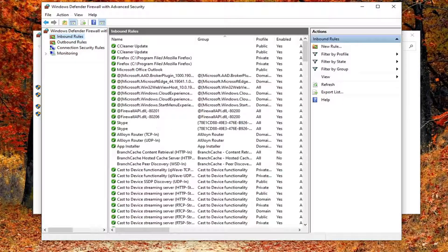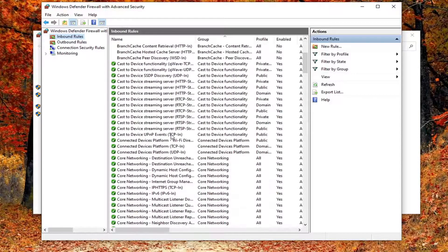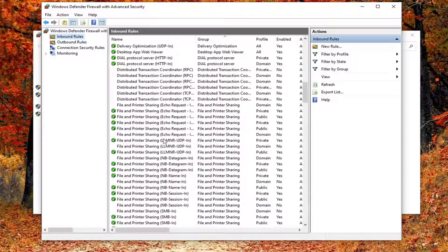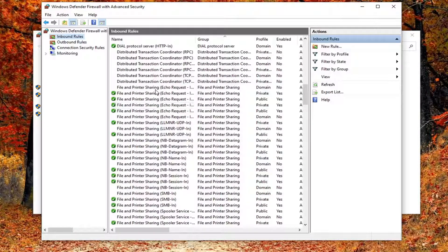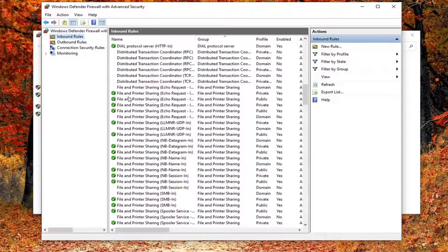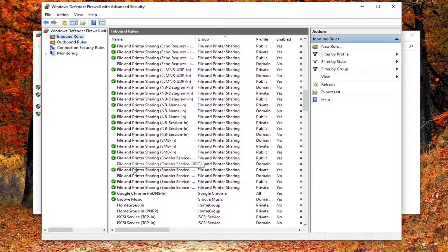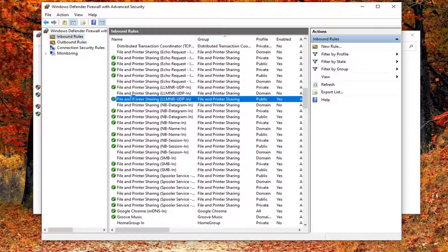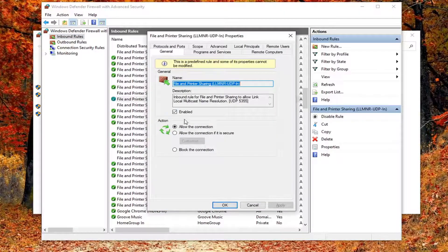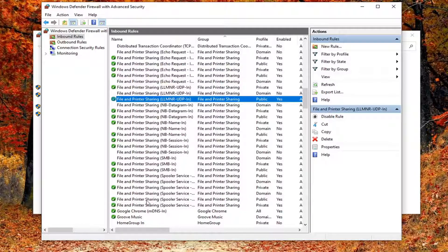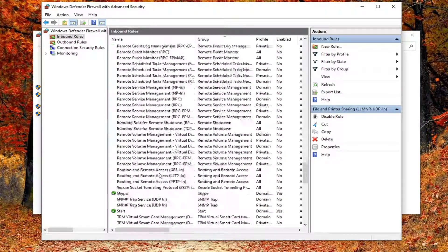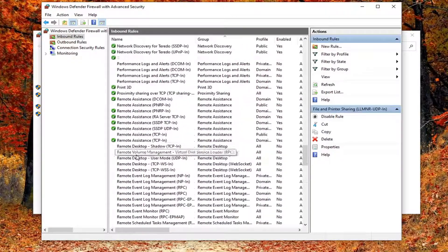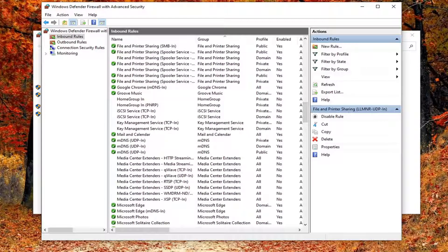Now you want to locate file and printer sharing. Locate the file and printer sharing section and see if there's anything that's currently blocked, like a red X going through or anything in here. If you see anything like that you may want to go ahead and just double click on it. Then you want to change it to allow this connection. If you see anything underneath file and printer sharing, you may want to enable it if you see any Xs or anything that has been blocked.